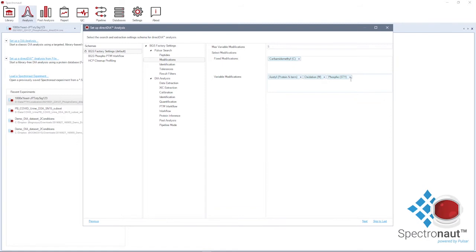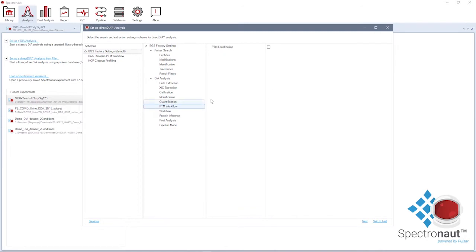Next, in the PTM workflow node of the DIA analysis, you should select PTM localization probability. This setting will enable the calculation of the localization probabilities for all the selected variable modifications.